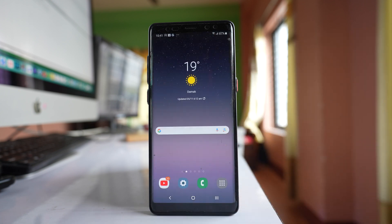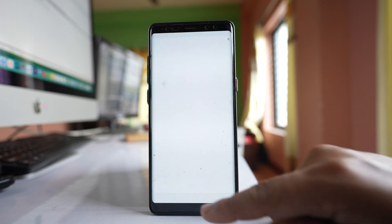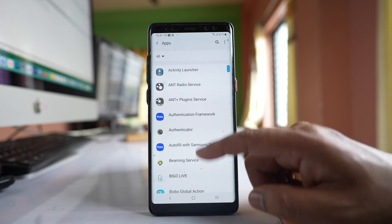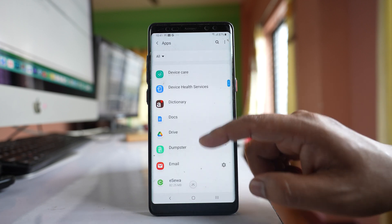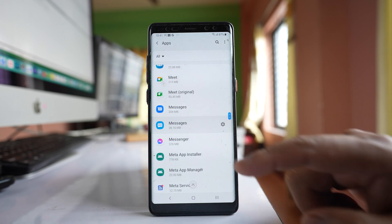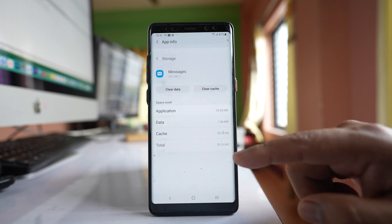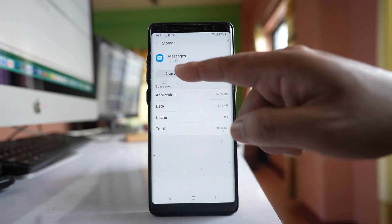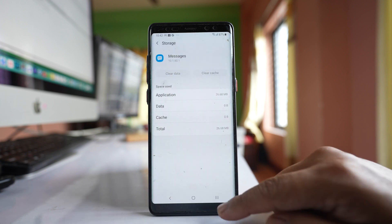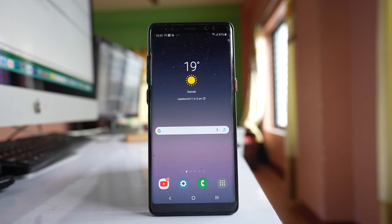If nothing happens after that, go to Settings again, go to Apps, scroll down and open the default messaging app. Select Storage, then select Clear Cache and then Clear Data and tap OK. Once you have done these things, you should be getting text messages from the default messaging app in your Samsung phone.